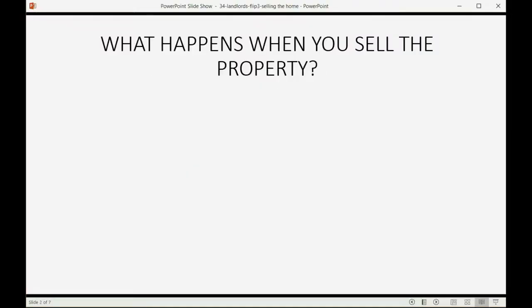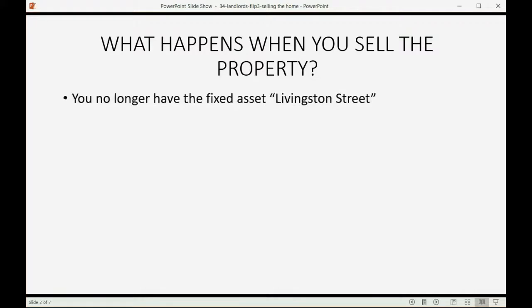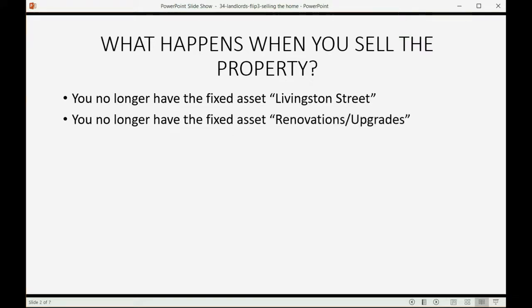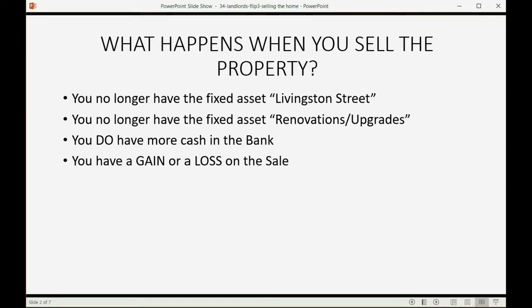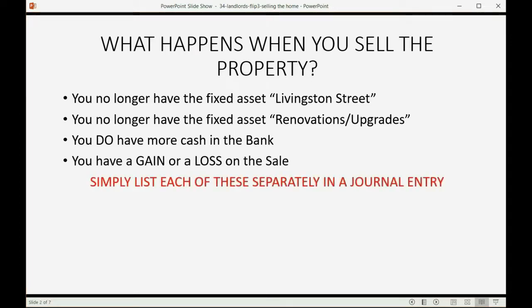What happens when you sell the property? Well, you no longer have the fixed asset in your records called Livingston Street. You no longer have the fixed asset in your records called renovations or upgrades. You do have more cash in the bank. And you have a gain or a loss on the sale. Those are the four things that are affected in your records when you sell the property. When you make the journal entry, simply list each of these things separately and everything will work out perfectly. It will be the easiest transaction you ever recorded.